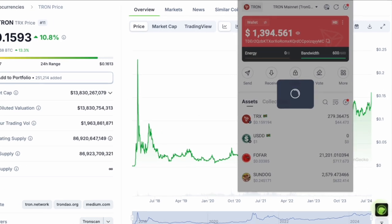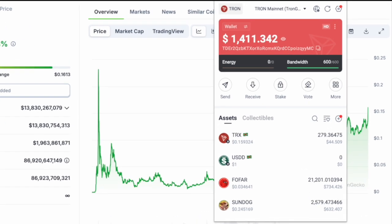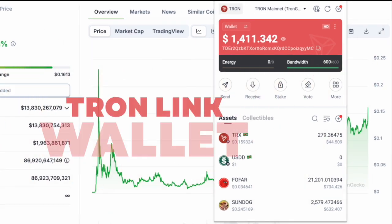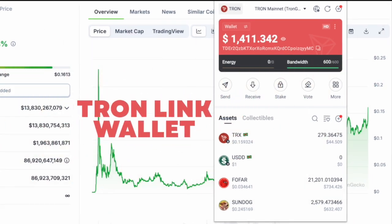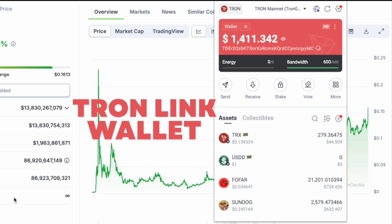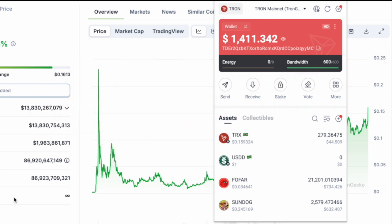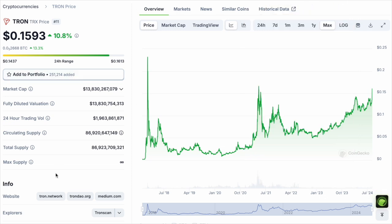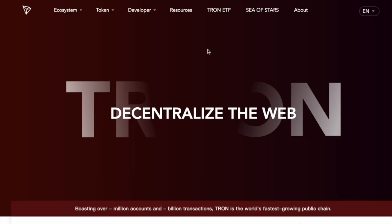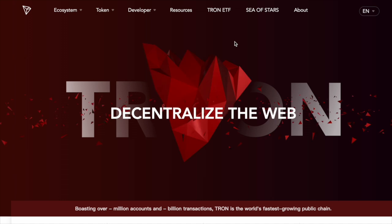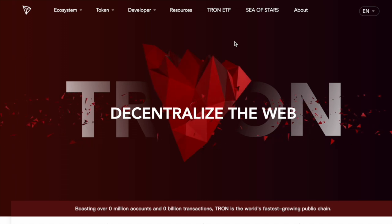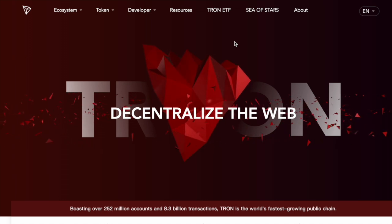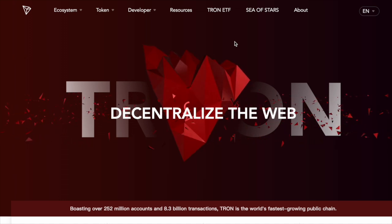For the purposes of this video, I am using the TronLink wallet. If you want to get to the download page for this wallet and anything else related to Tron network, you can go to CoinGecko, search for Tron and click tron.network, or you can go to tron.network directly.